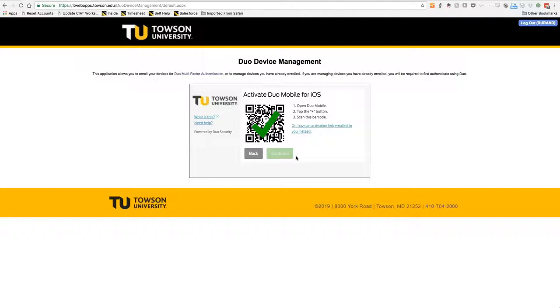Quick note: if you'd rather not use your camera, you can have an activation link emailed to you instead.